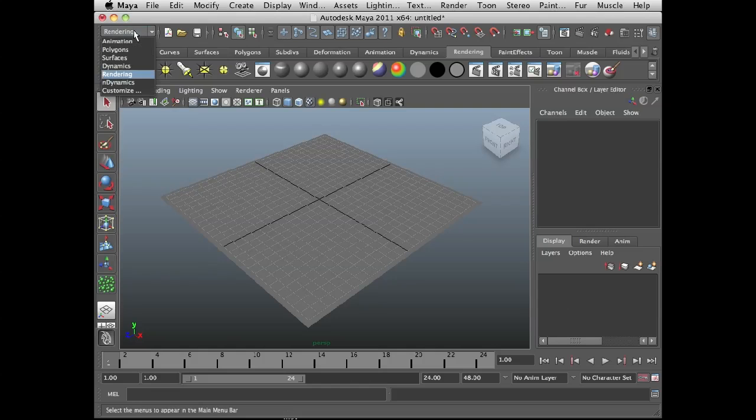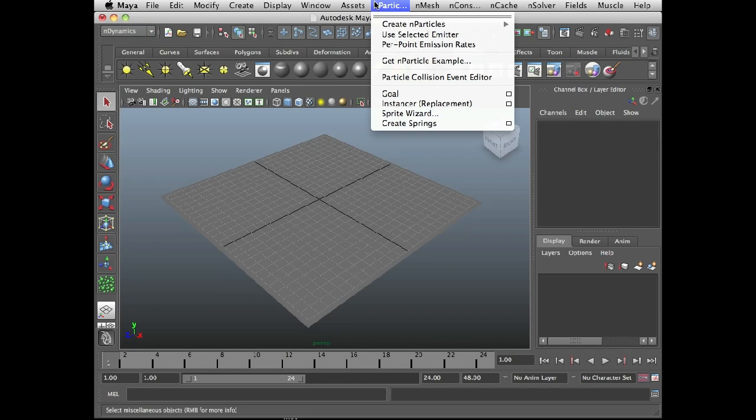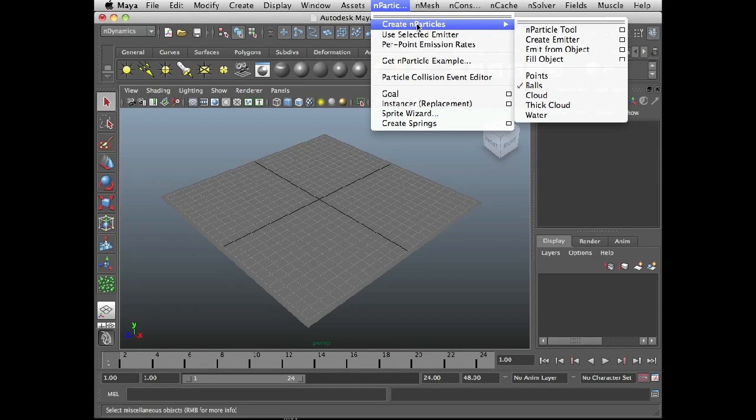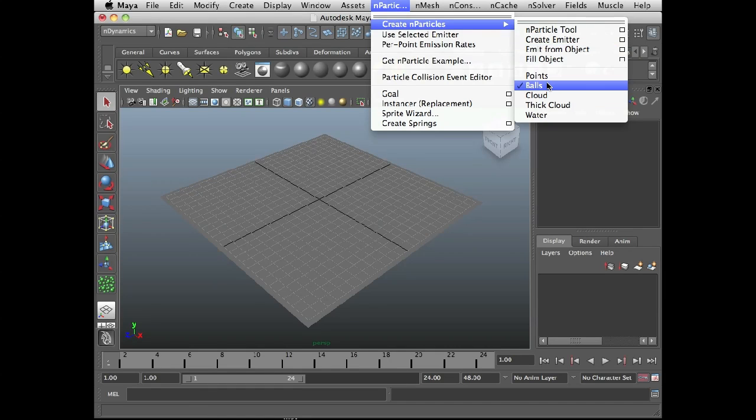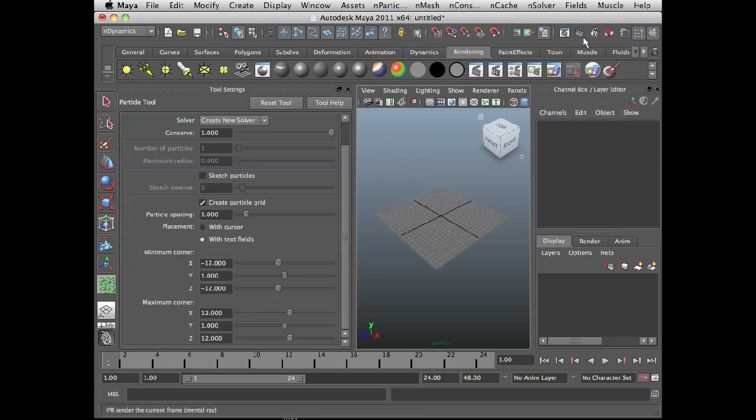To do that, I'm going to switch to the n-dynamics menu set. Under n-particles, I'm going to set the style to balls. They have some collision properties built into that style. Then I'm going to go to create n-particles, n-particle tool, options.